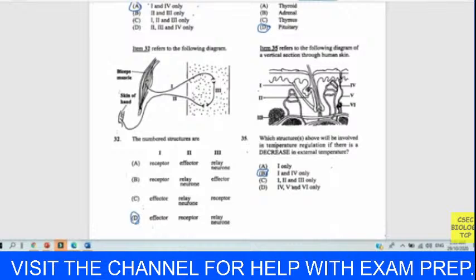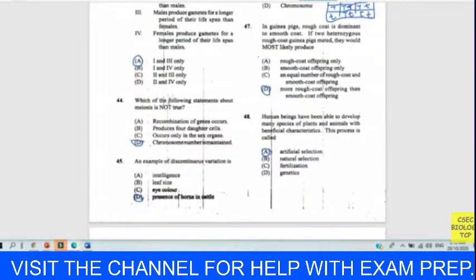Question forty-four: which statement about meiosis is not true? I chose D — chromosome number is maintained. That is false. In meiosis, the chromosome number is halved: 23 from the mother and 23 from the father, not the full 46 as in mitosis. Answer for forty-four is D.